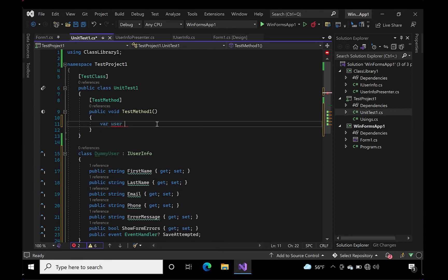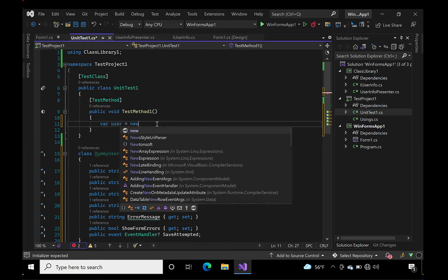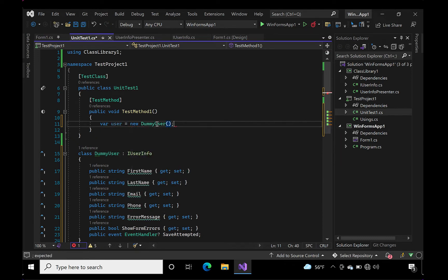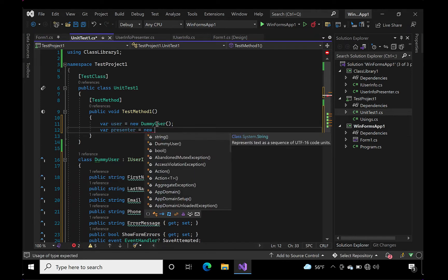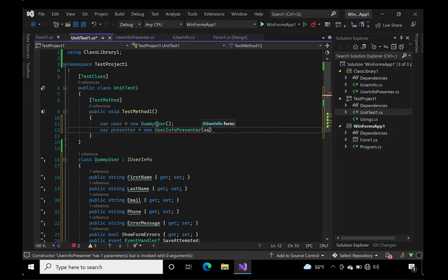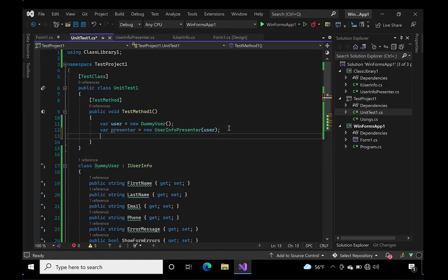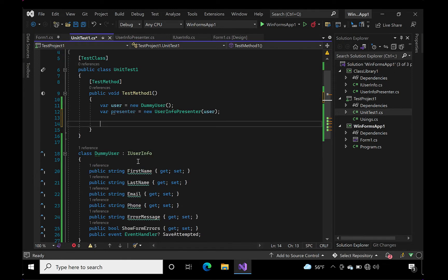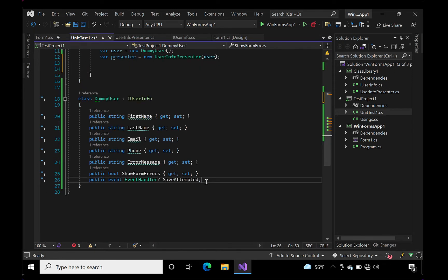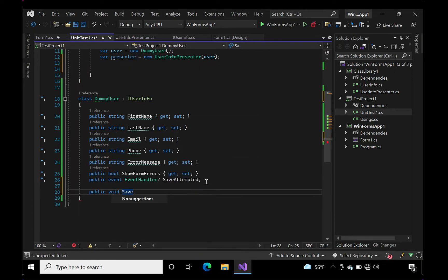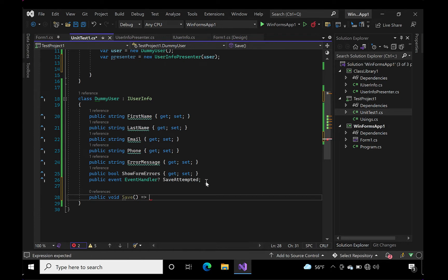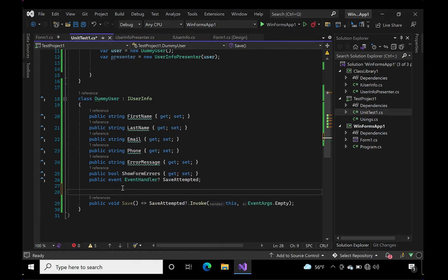We'll need to new up a new user and a new presenter. Notice how the user gets injected into the controller? This is dependency injecting and it's how we separate the UI logic from the business logic. We'll also have to add a method on our dummy user to trigger the save command like we do with the click event on our form.